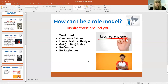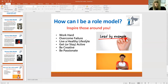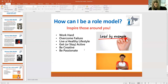So finally, how can you be a role model? How can you inspire the people around you? It's these three words that say everything: lead by example. Here are some of the ways you can do it: you can work hard, show other people how to overcome failure, live a healthy lifestyle, stay active, be creative, be passionate about things. But most importantly, leading by example.